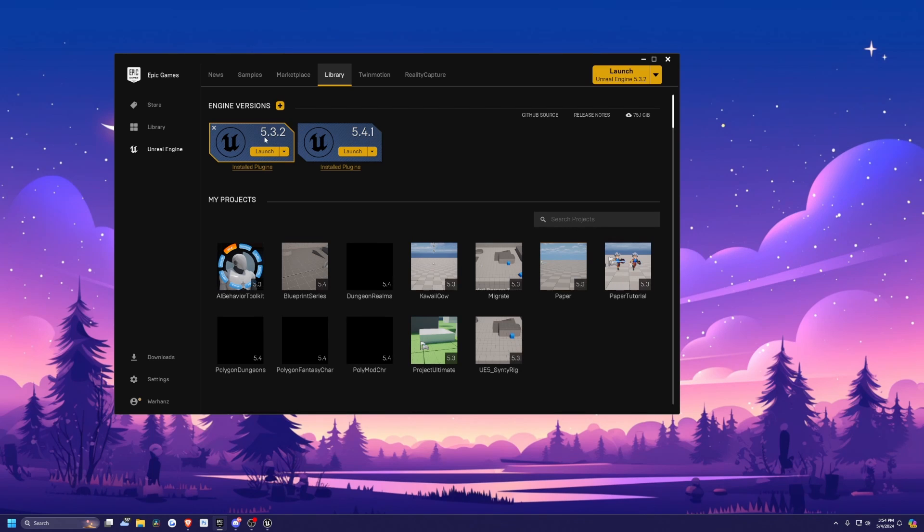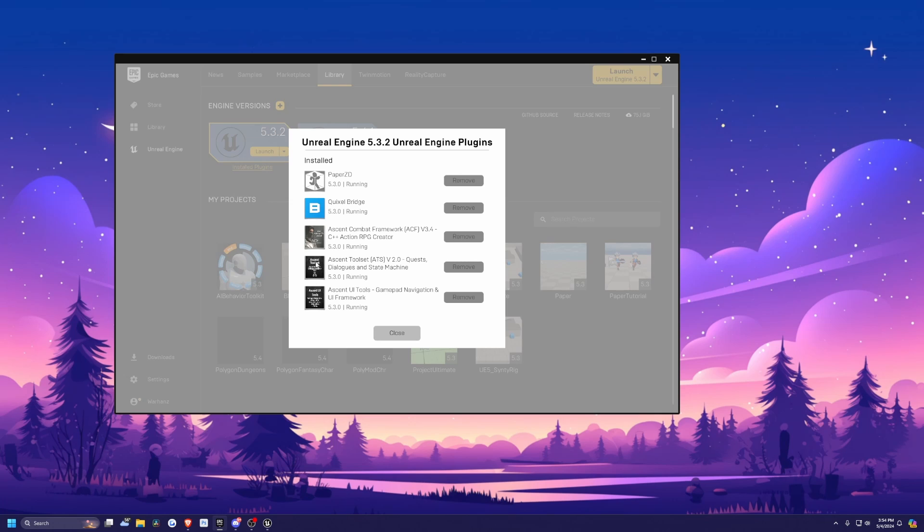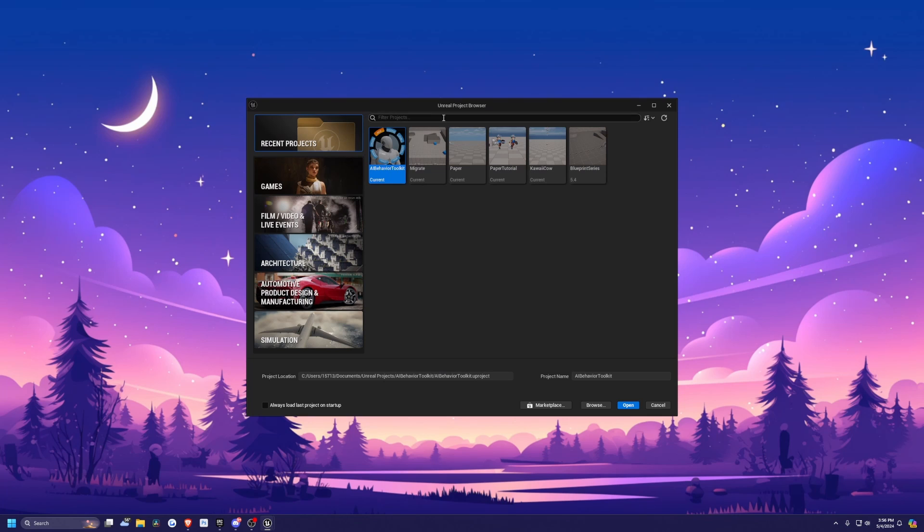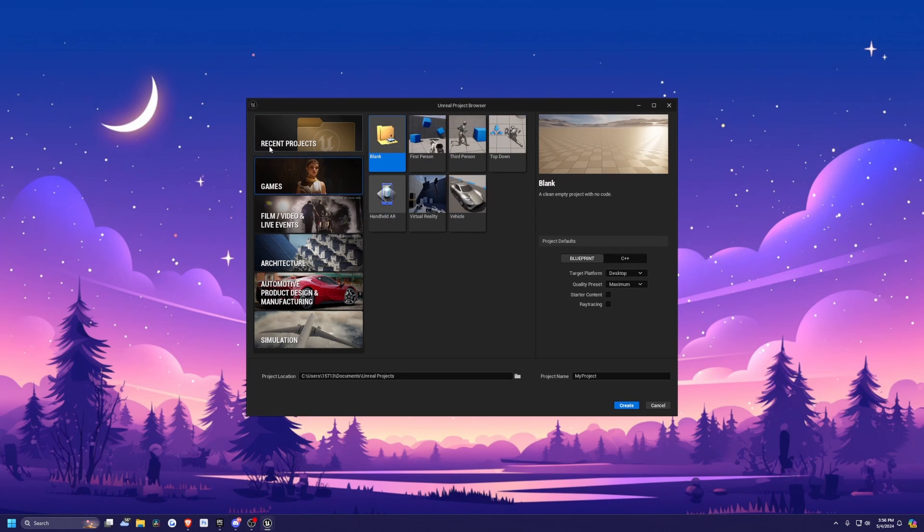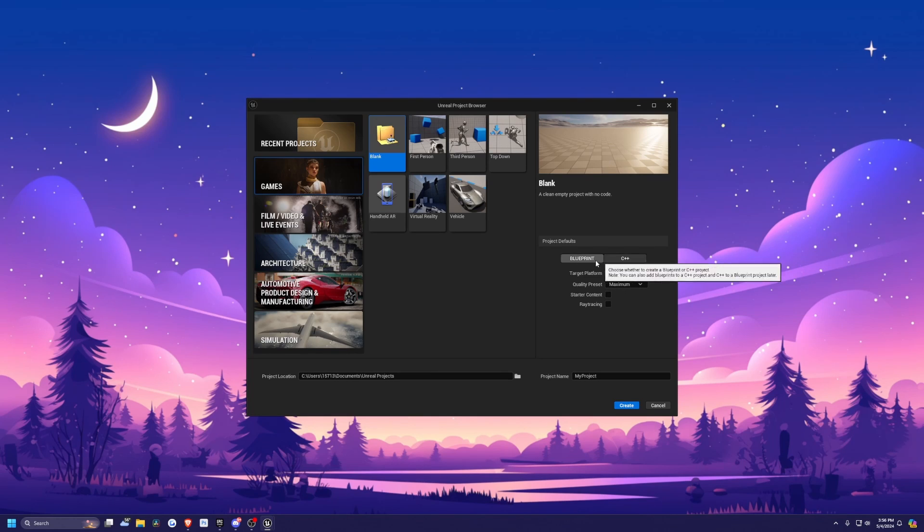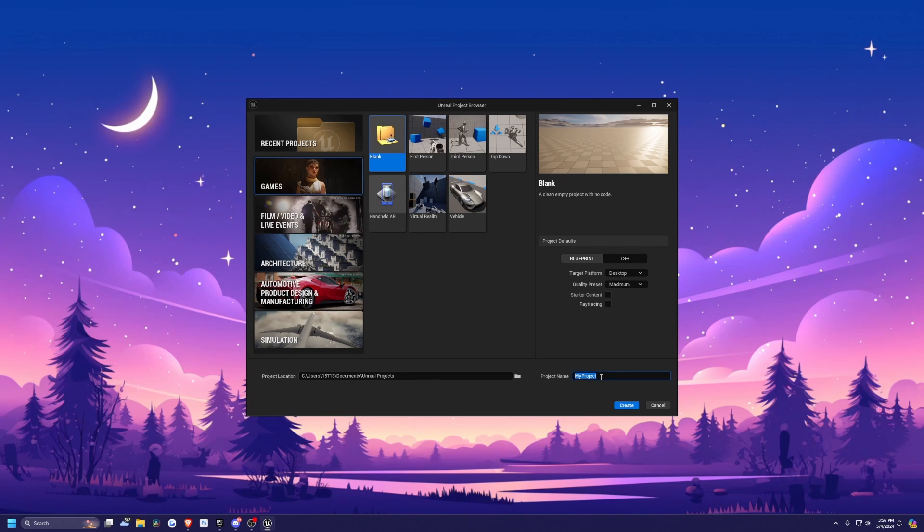Since ACF is not out for 5.4 as I'm making this video, I'm going to start it on 5.3.1. And under your install plugins, make sure you have Ascent Combat Framework installed. And then I also have ATS and ACF UI, all something I really recommend, really makes making games a lot easier. I'll hit launch, start the project. So now my Unreal Project Browser open, I'll hit games blank. And I'm not going to include the starter content. I just want it to be from a very blank state with nothing in it. I'm going to make sure I select blueprint. I'll call this project ACF game tutorial, and I'll hit create.